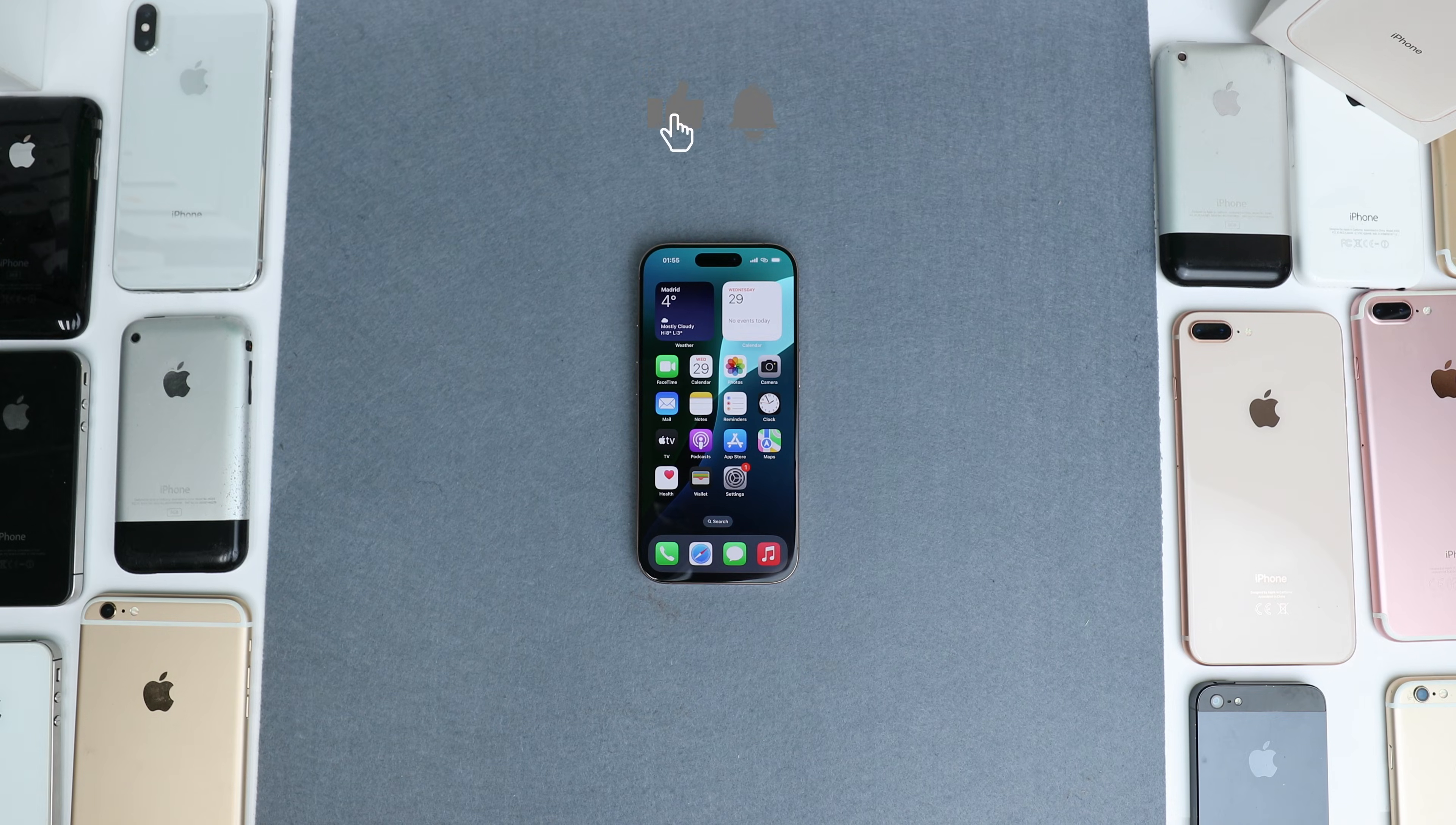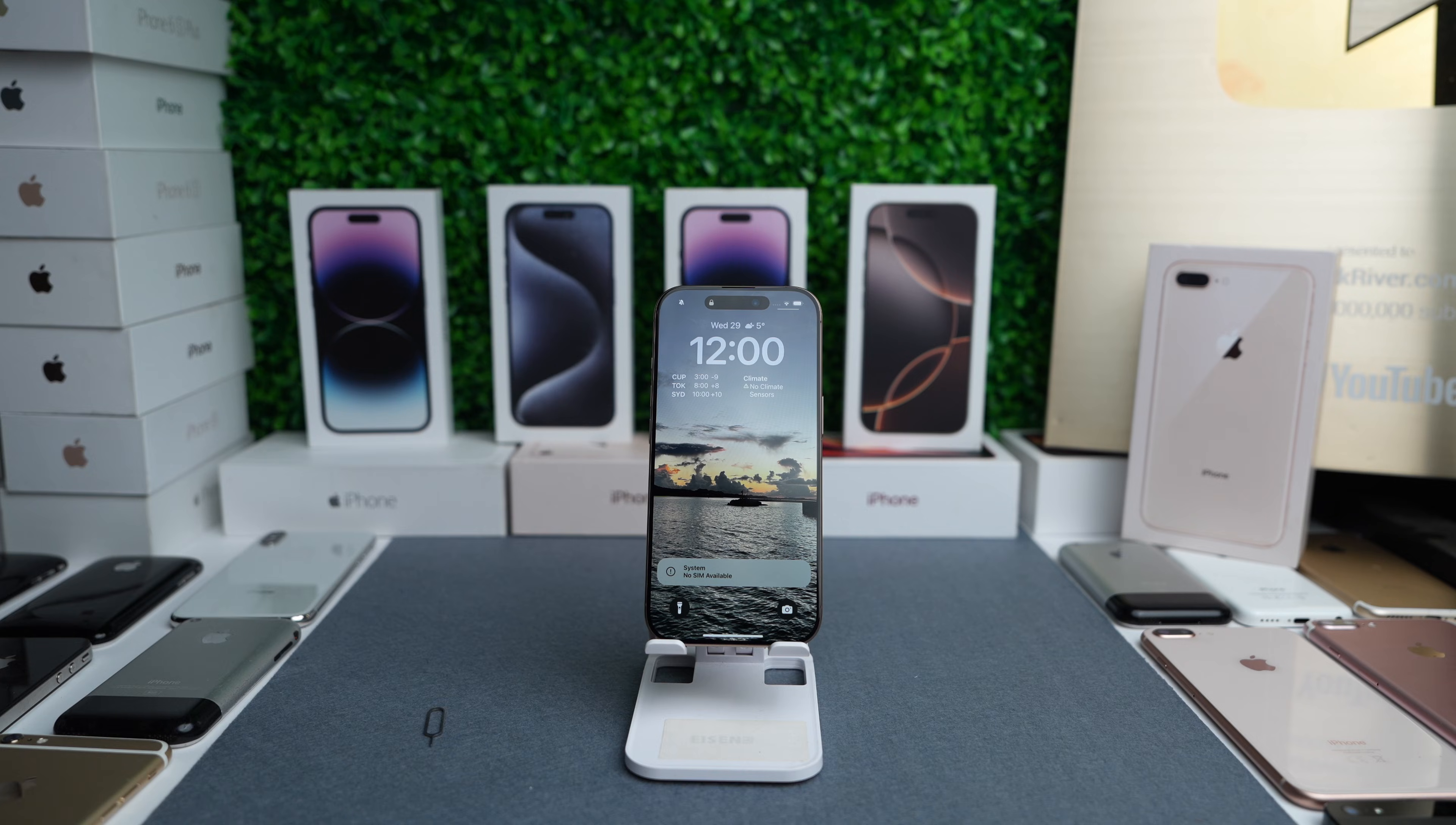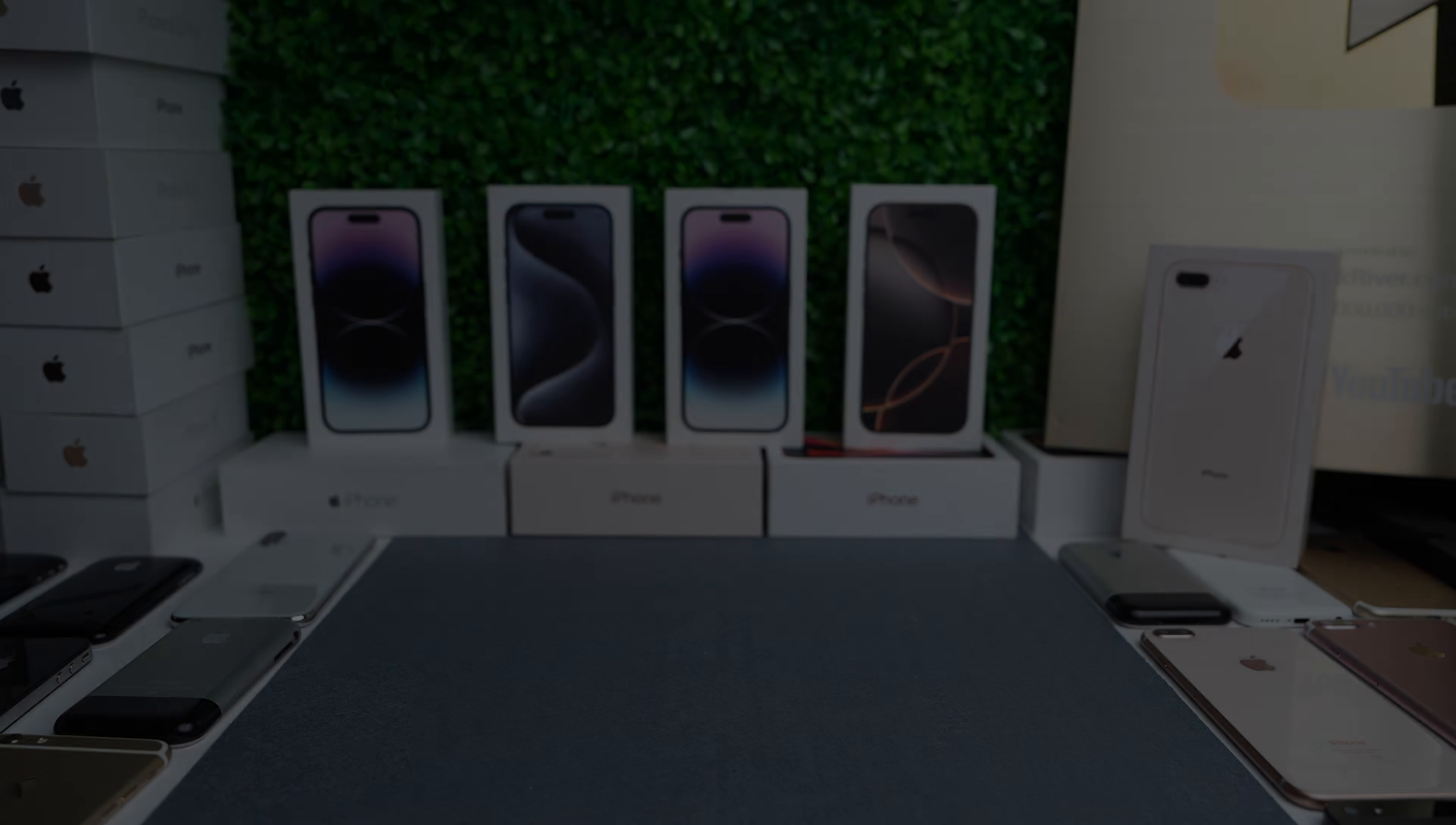If this video helped you give it a thumbs up, subscribe, and let me know if you have any questions in the comment section down below. Thank you so much. And I'll see you in the next one. Take care.